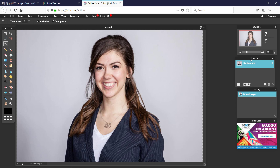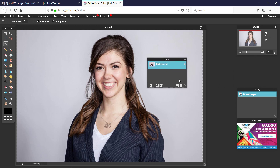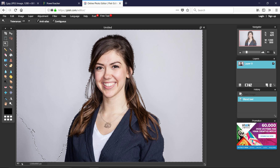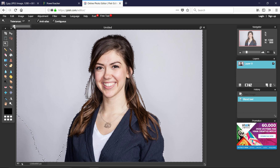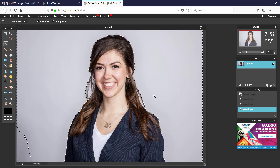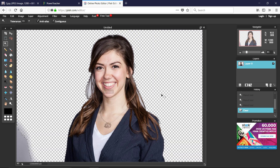The image comes in as a background layer, so we need to double-click the lock icon to unlock it first. Next, we use the Magic Wand tool on the left. The key setting to control is tolerance — a low tolerance like 19 doesn't select everything, but raising it to around 35 or 40 gets more of the area.